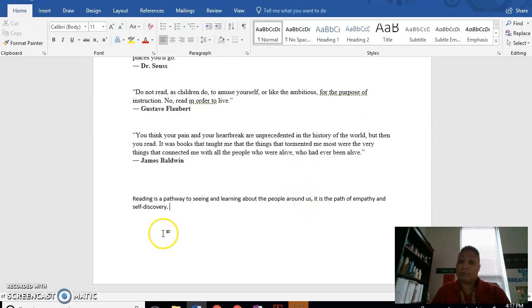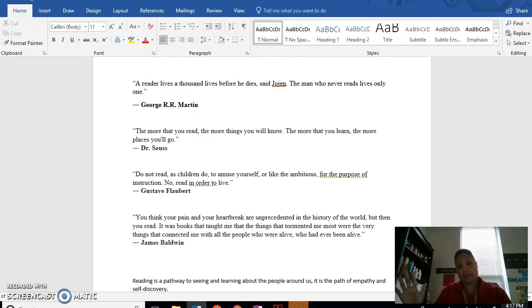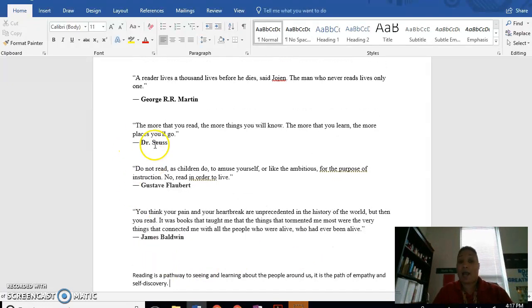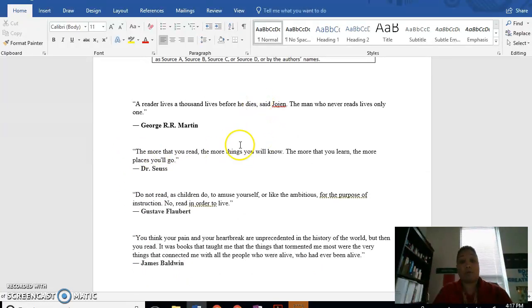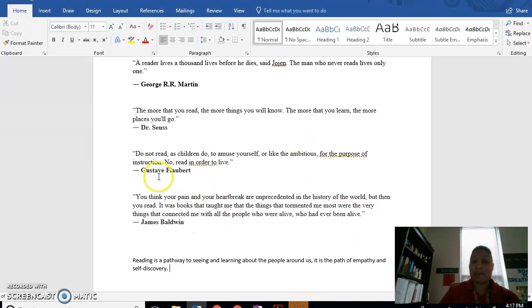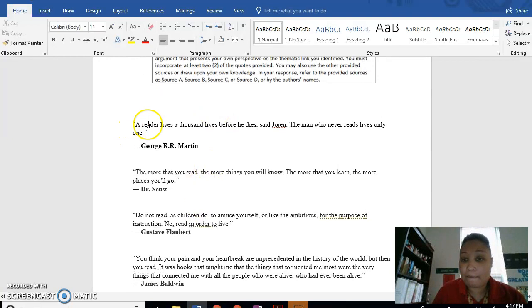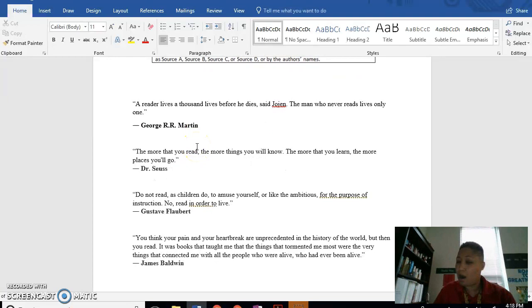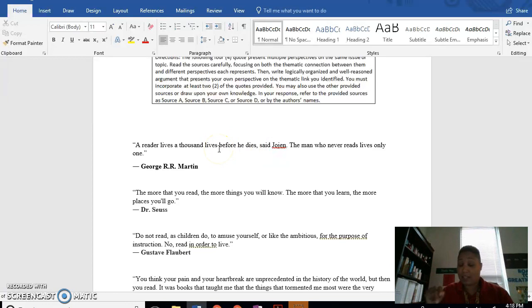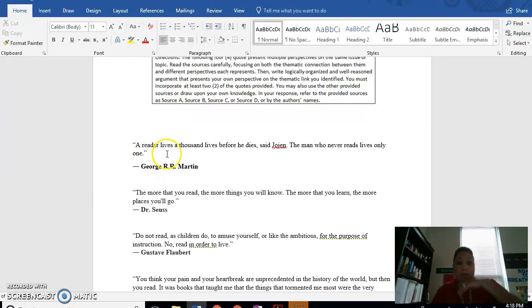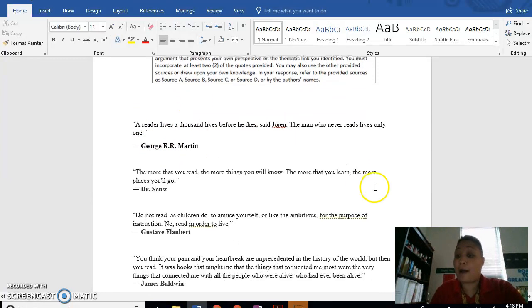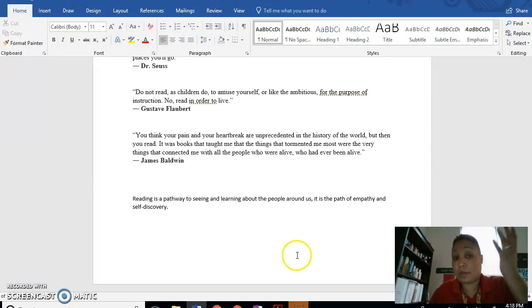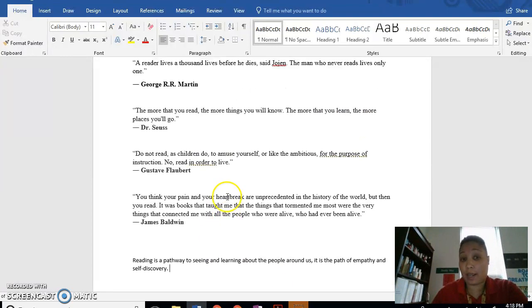Now, why do I say that? Well, I could pick any of these quotes. I could say James Baldwin's quote is a good example of self-discovery. I can say these three quotes here are more about learning about people. Then I could say this one here, the first one, George R.R. Martin. A reader lives a thousand lives. And that could be something about self-discovery as well. So those are things I can do. And how do I explain that? I explain how those things address those parts of my thesis.